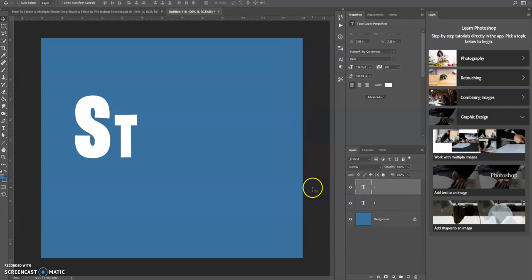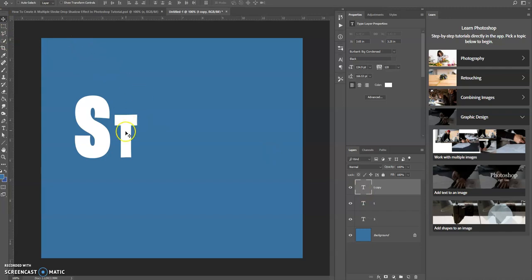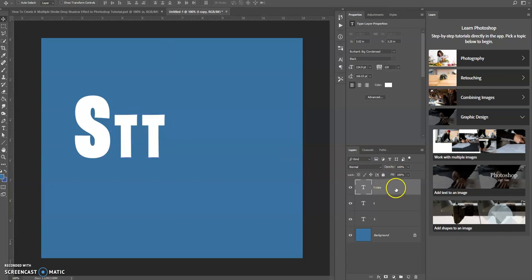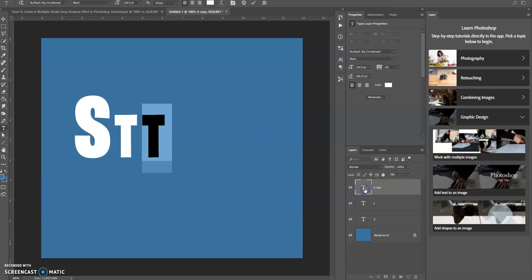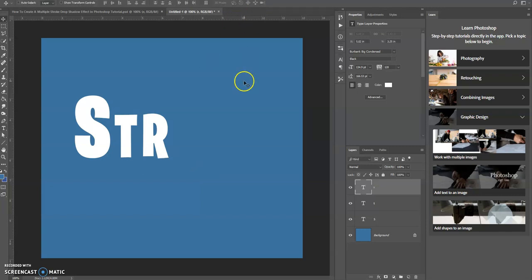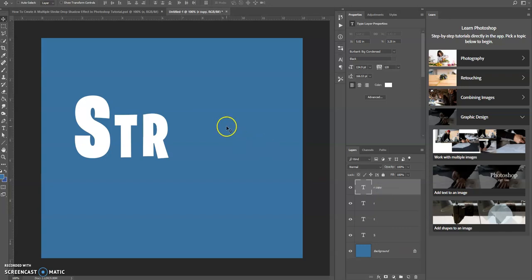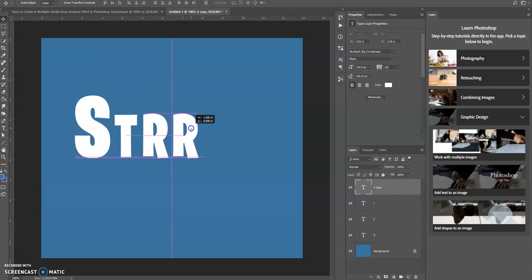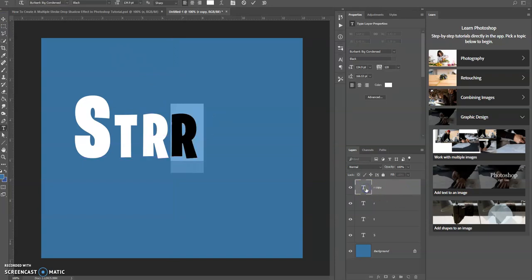I'm going to press enter or select the checkmark. I'm going to do the same thing for all these: Control J, I'm still on the move tool, I'm holding down the Shift key and clicking and dragging over to the right. Now I'm going to double-click the thumbnail for the text, and then I'm going to create the letter that's next in the sequence. I'm going to continue doing this until I spell out the word stroke.